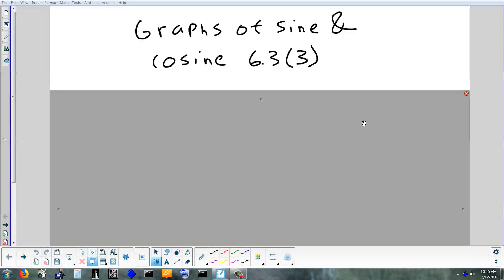Alright, so last part is section 6.3. We're going to finish up graphing sine and cosine, and we're going to look at multiple transformations. We'll take a look at graphing stuff on the calculator, and then we'll finish with a little bit of solving equations — just looking at graphs and using the calculator to solve. No real algebra.